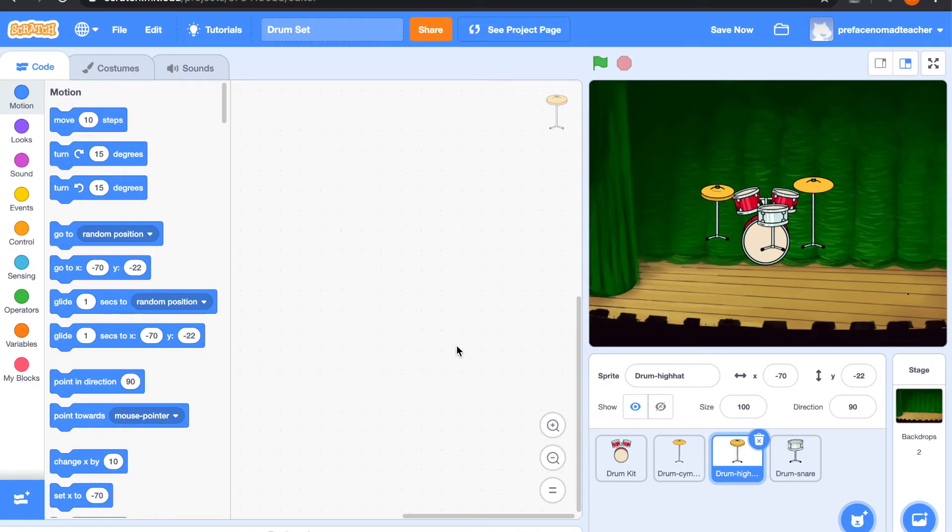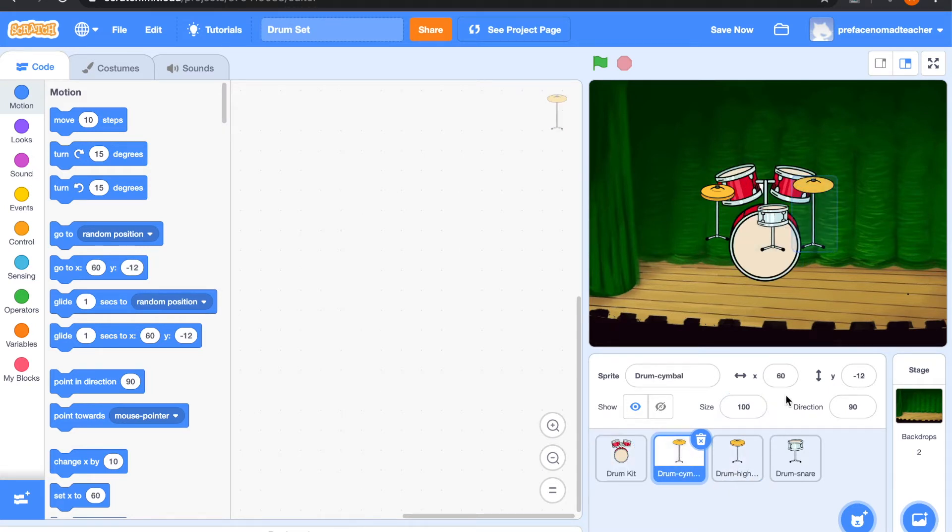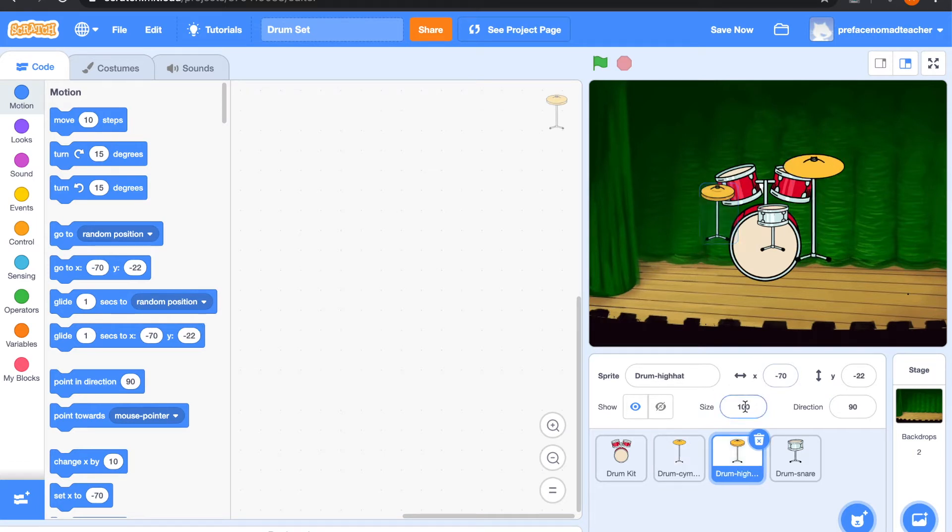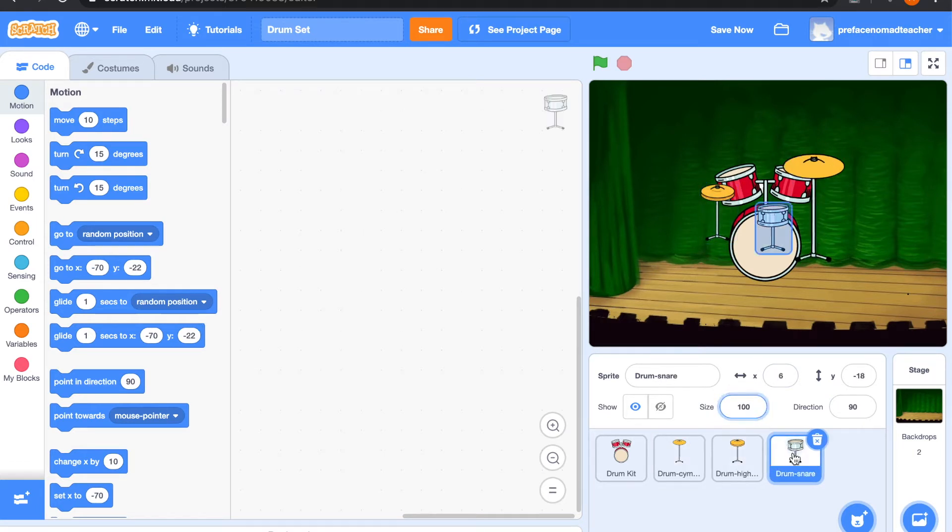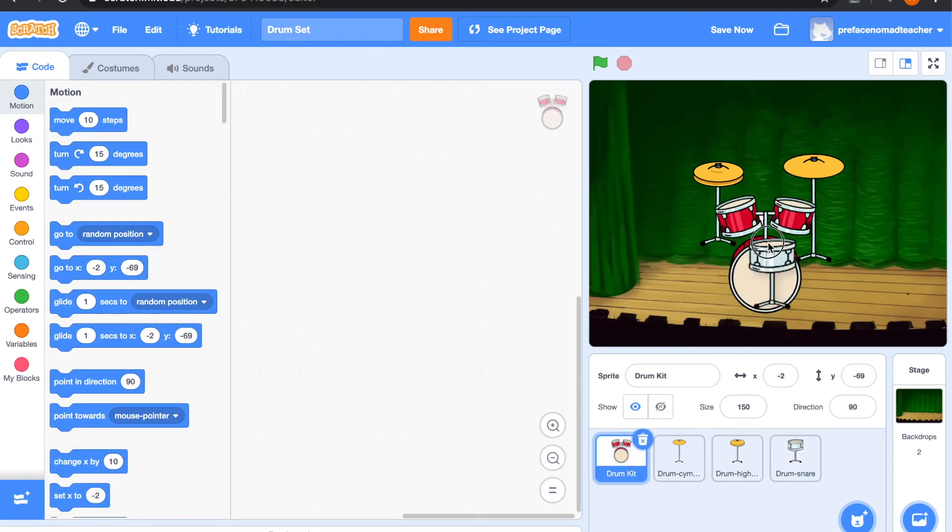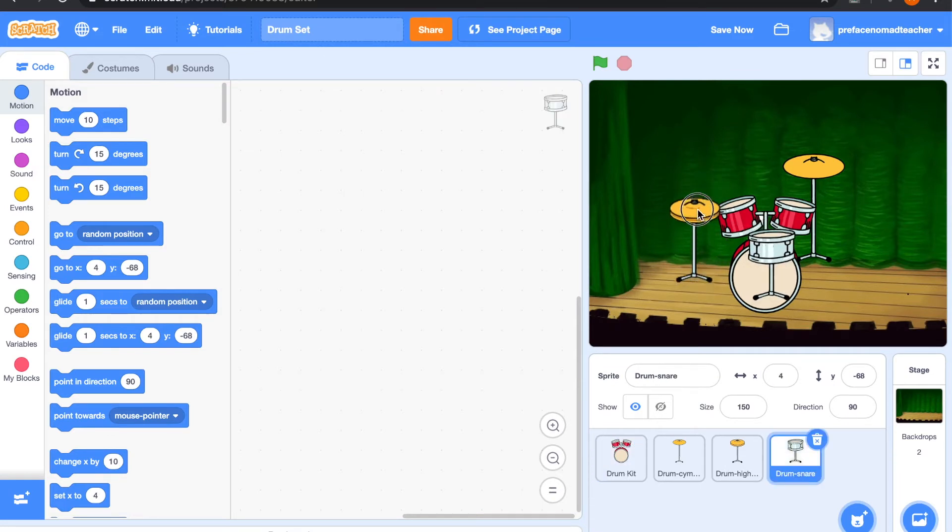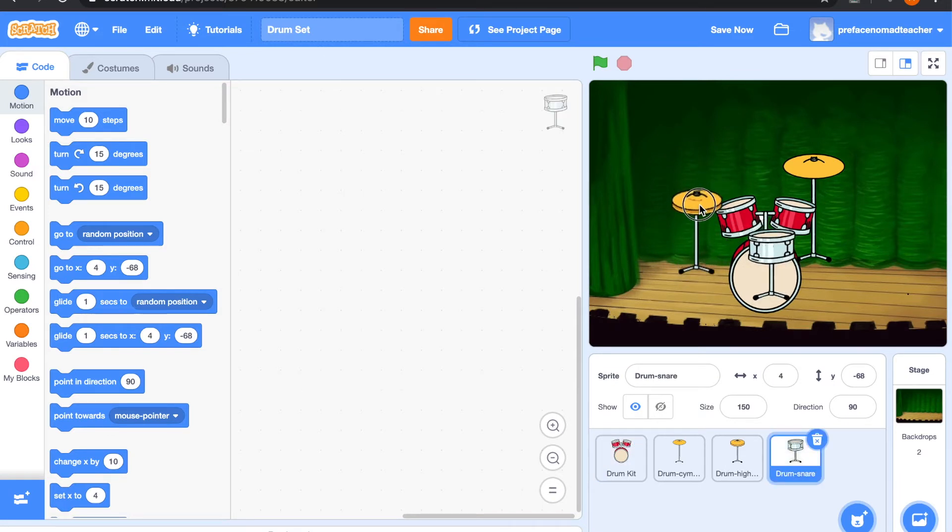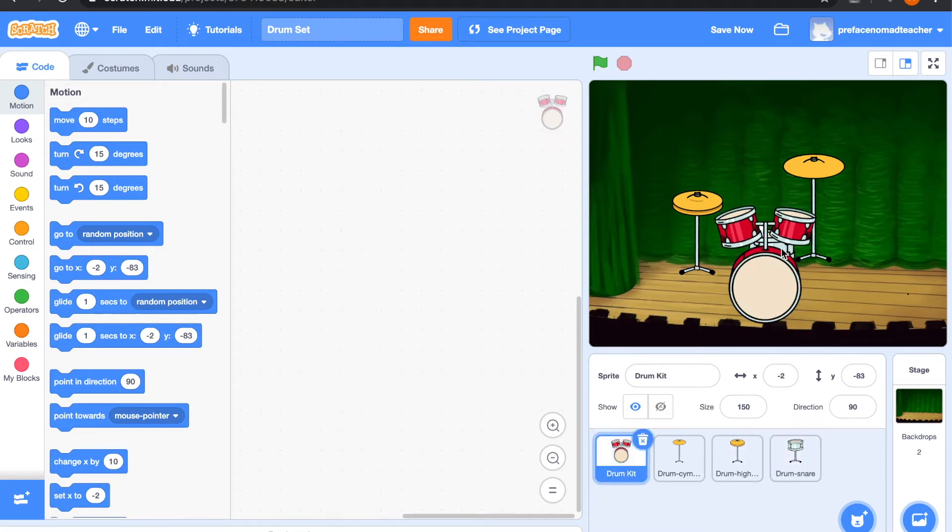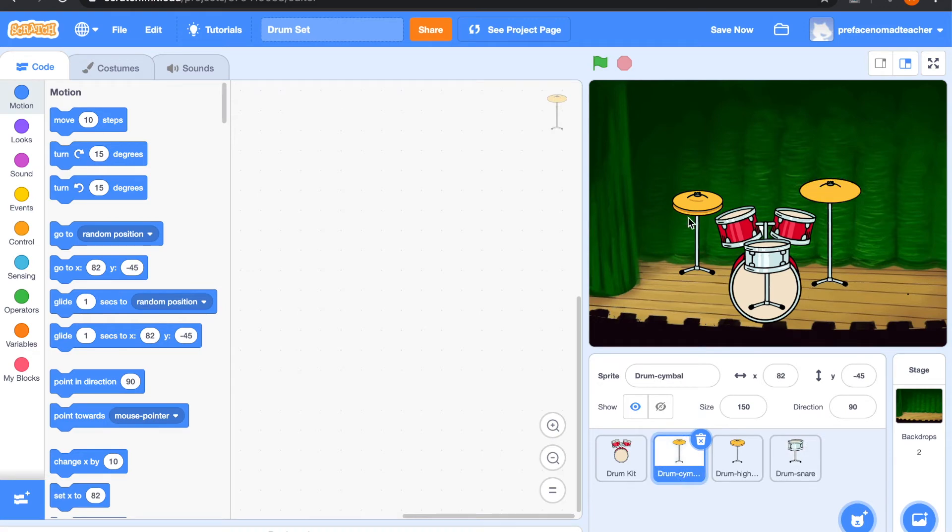Now we have to change the size of our sprite and position it into the right place. Alright.